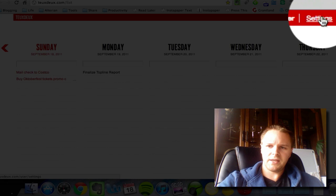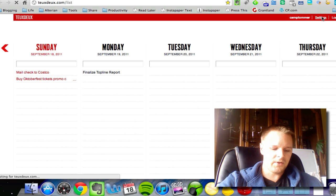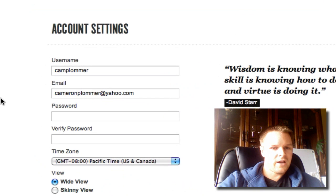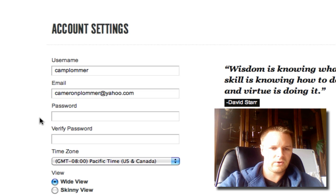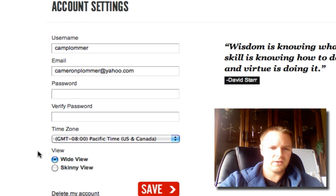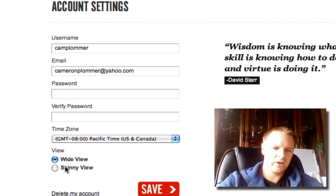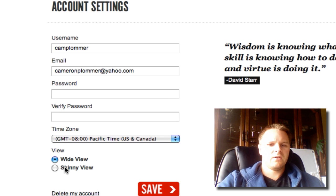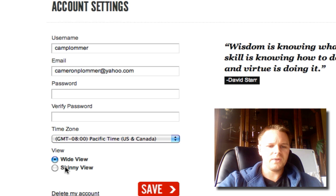That's the basic navigation. If you go into settings, there are a couple of things worth noting. It has your username, your email, you can change your password, time zone, and there are two views — the wide view, which I have on right now, and the skinny view. The skinny view really isn't worth using, so I wouldn't worry about putting on that setting at all. You can also delete your account if you want to for some reason.